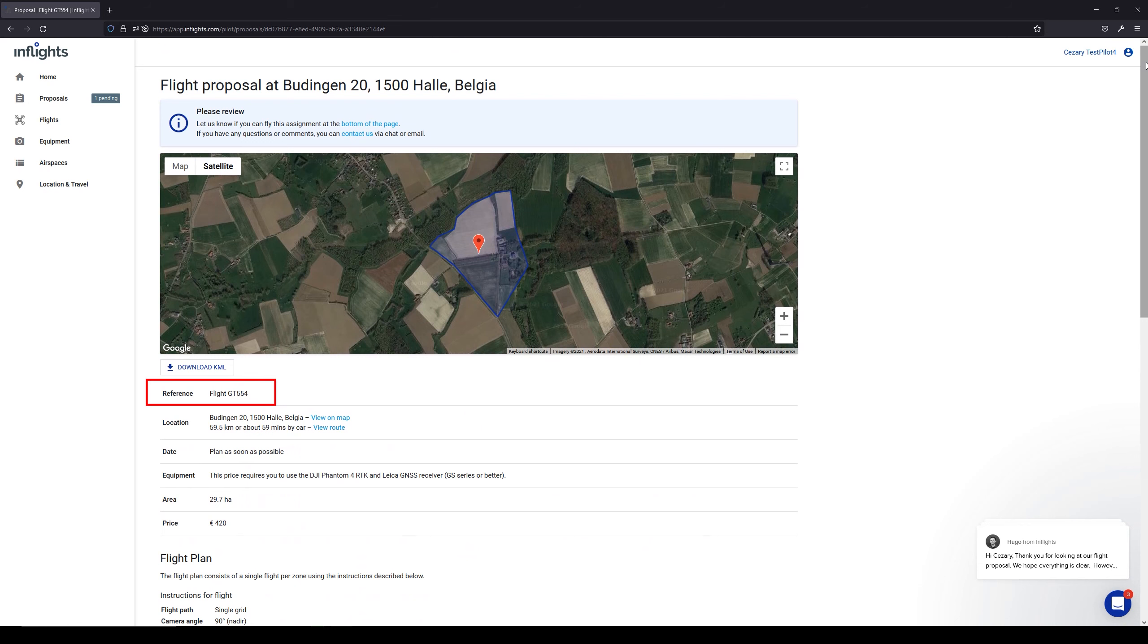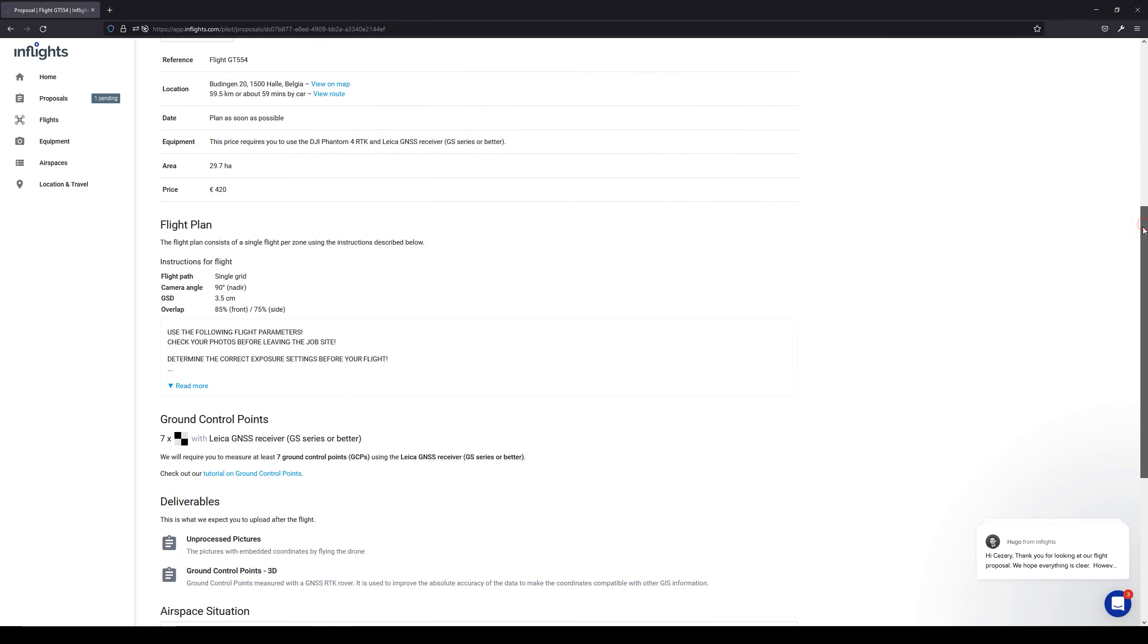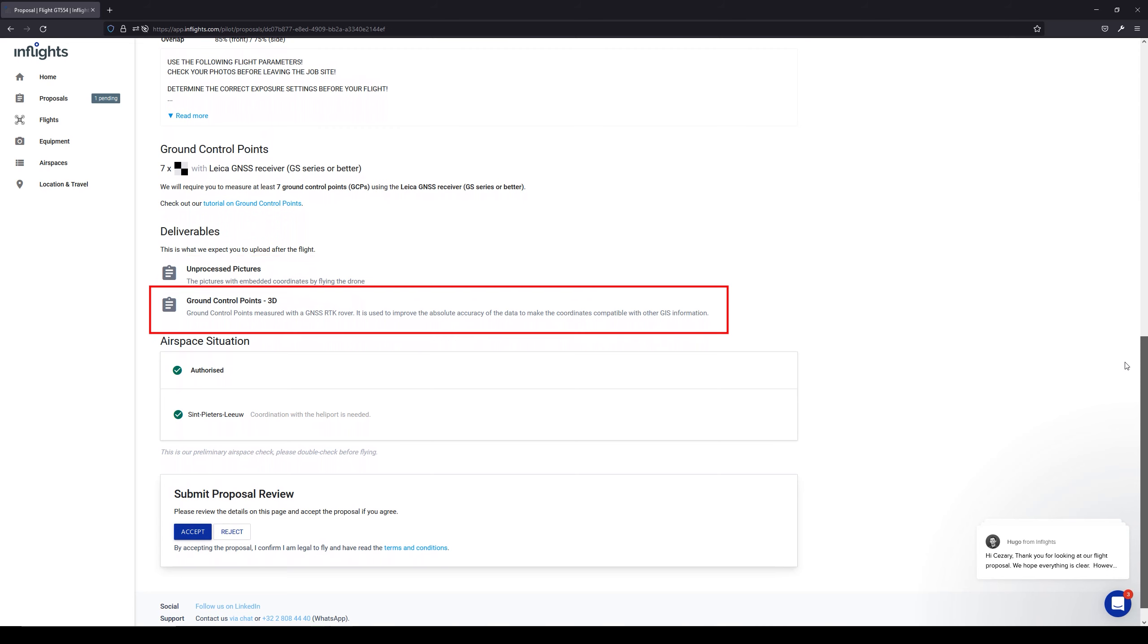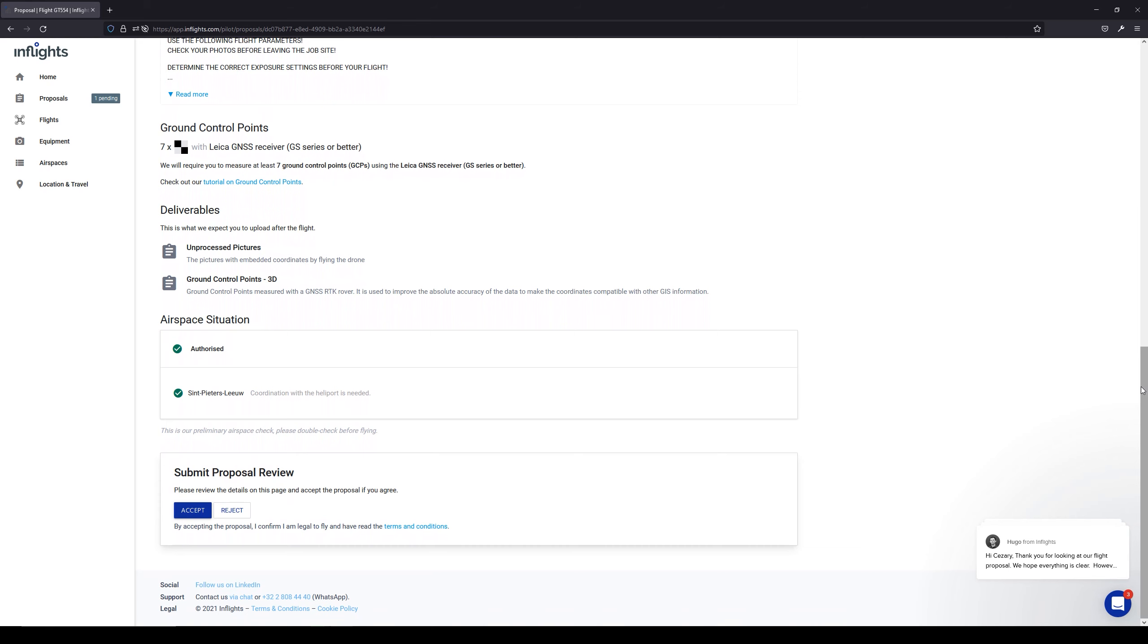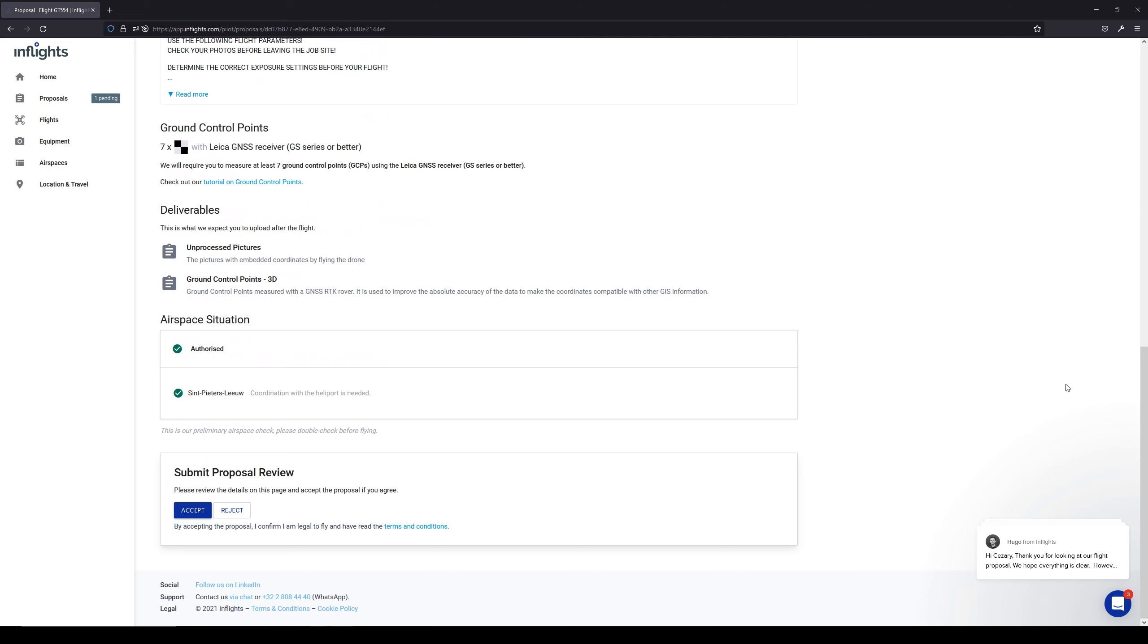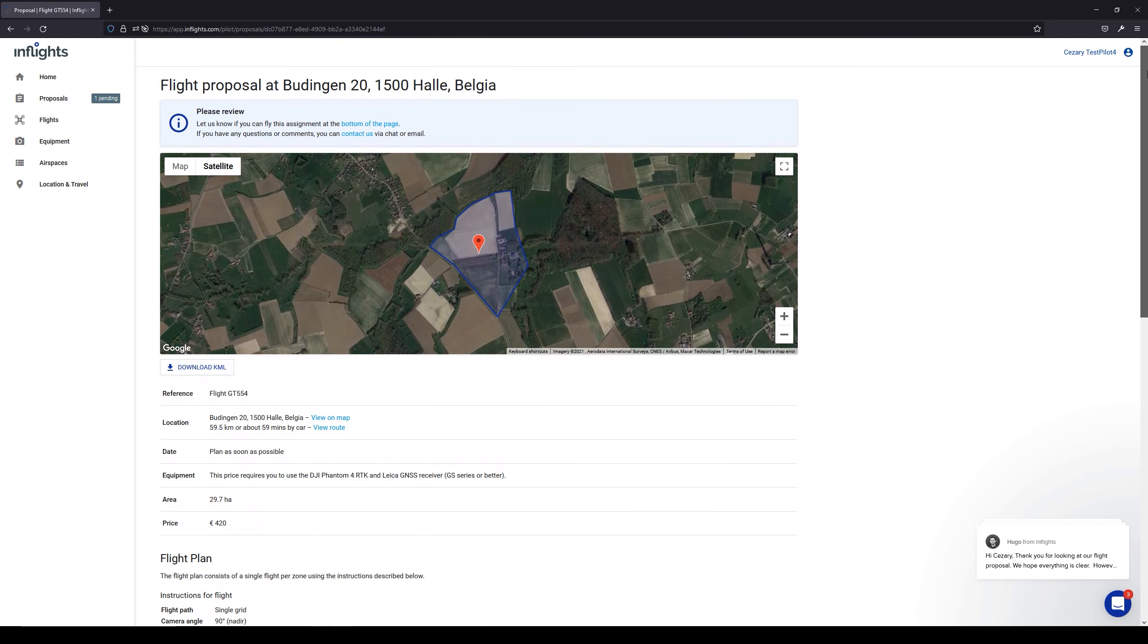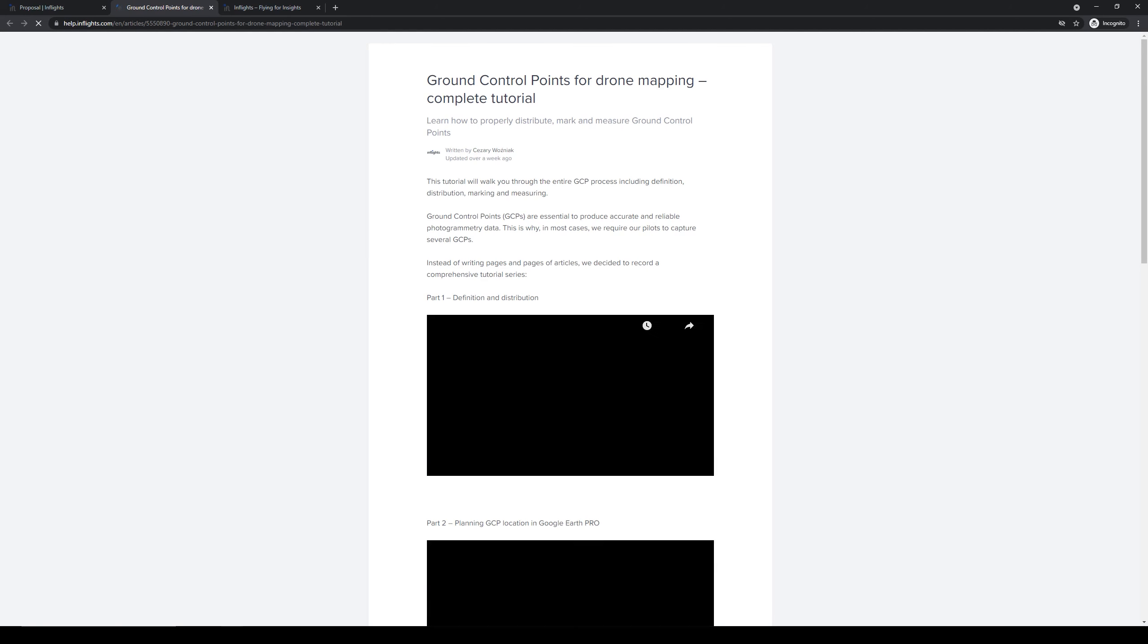Our reference flight number, location, deadline, required equipment, size of the project and proposed price. Here you can find the flight plan information. All deliverables that we requested from you are listed here. We always require unprocessed pictures from the aerial flight. For RTK and PPK drones, they must be precisely geo-referenced in EXIF data. Most jobs require ground control points. Here you will find their amount and later the coordinate reference system to be used. In the flight instructions, there is info to add 30 meter margin around this KML area. You can expand the flight instructions by clicking this button. There also is a complete tutorial on how to properly set the GCPs. Be sure to watch it at least once.